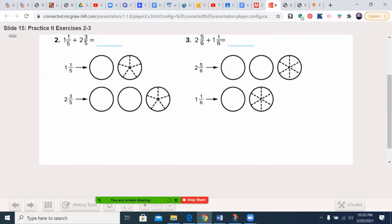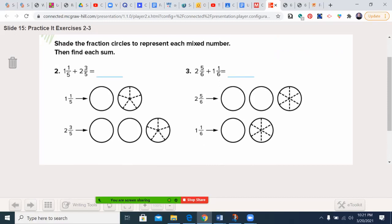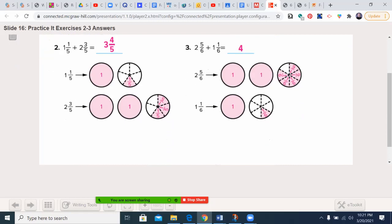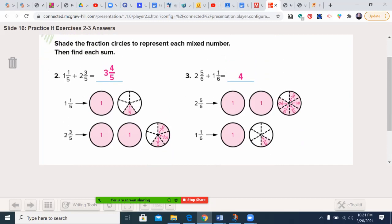You get a chance to practice — shade first and then find the sum. Go ahead and pause the video, complete it, then unpause when you're ready. Welcome back! Let's see how you did. For 1 and 1/5 plus 2 and 3/5: together we have 1 plus 1 plus 1, which is 3, and 1/5 plus 3/5 is 4/5. Nothing to simplify — the answer is 3 and 4/5.